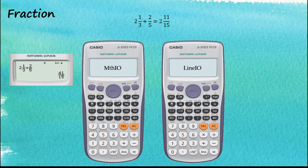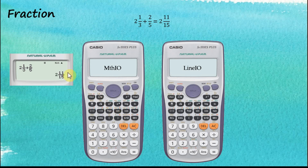To get the answer, we tap equal. The answer is 41 over 15, given in improper fractions. We can change this to a mixed number by tapping Shift SD, and now the answer is displayed as a mixed number — and we can see that it matches the expected answer.